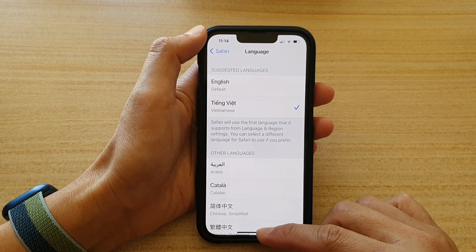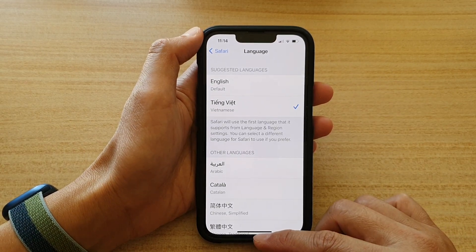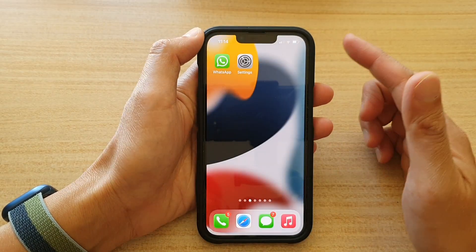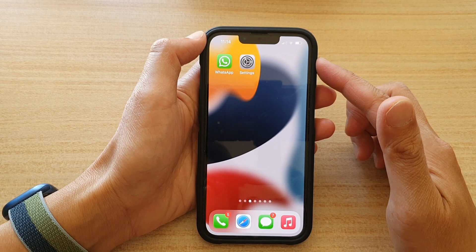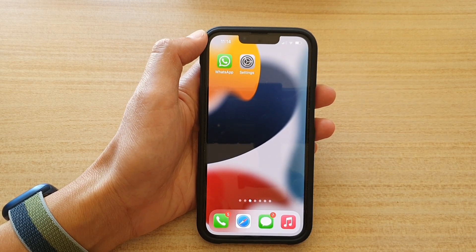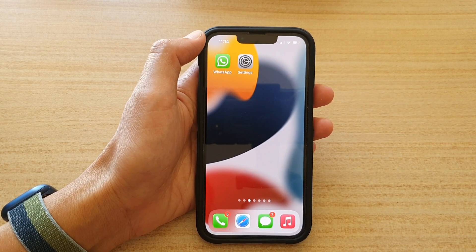And that's it. Finally, you can swipe up to go back to the home screen. Thank you for watching this video. Please subscribe to my channel for more videos. Bye-bye.